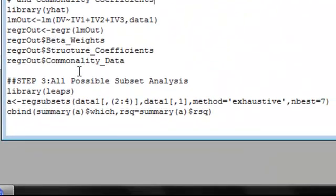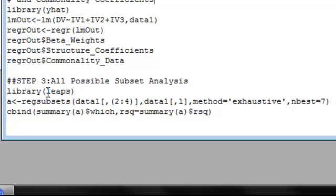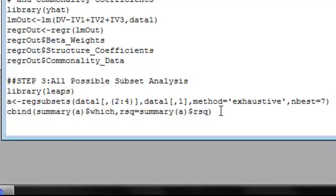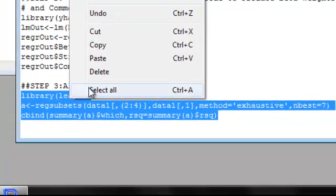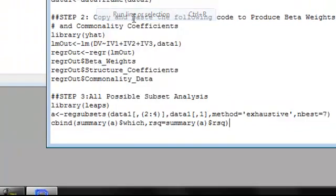So now we can move to step three, which will conduct an all possible subset analysis. This uses the LEAPS package, so first thing we'll have to load that. And then the next two lines of code will conduct the analysis for us. So I'm going to go ahead and highlight these three lines of code. Right click, run line or selection.